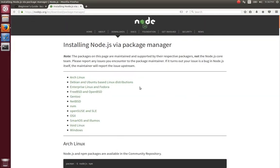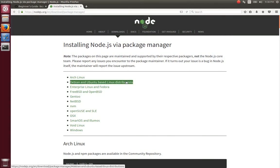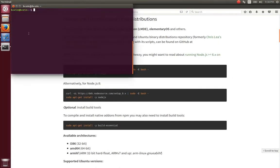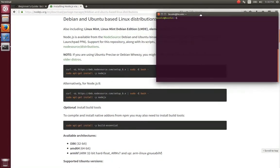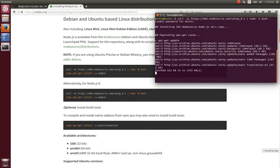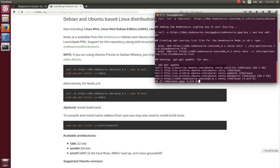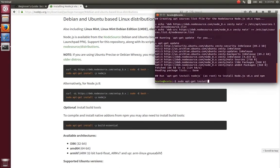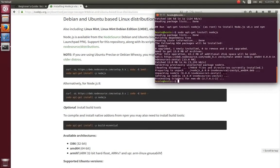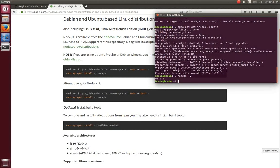I will install Node.js and NPM following the instructions on their website. Don't forget to use sudo or to log in as root to use the apt-get command. When the installation process is over, you can check Node.js and NPM have been correctly installed using the command node -v and npm -v.